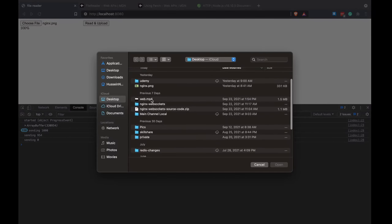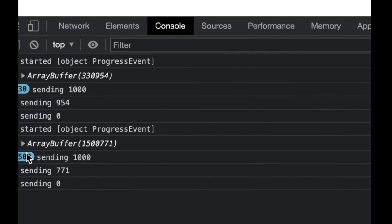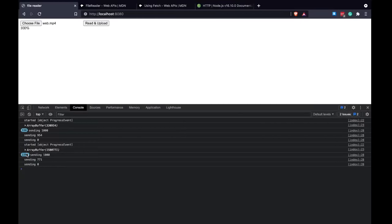Let me upload a movie file to show it a little bit slower, as expected since we're sending small chunks. When I pick a file, I read it using FileReader, get an ArrayBuffer, chunk it up, and send each chunk. My default chunk size is 1000 bytes, which I can change. On the server I immediately write each chunk to a file. Okay, let's go ahead and start from scratch.